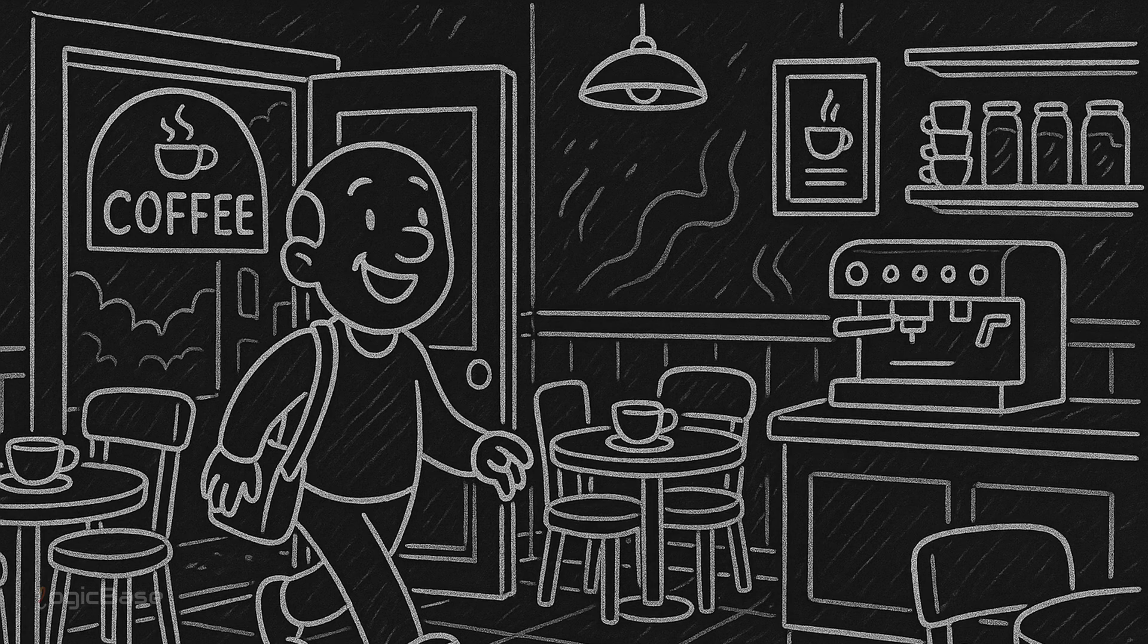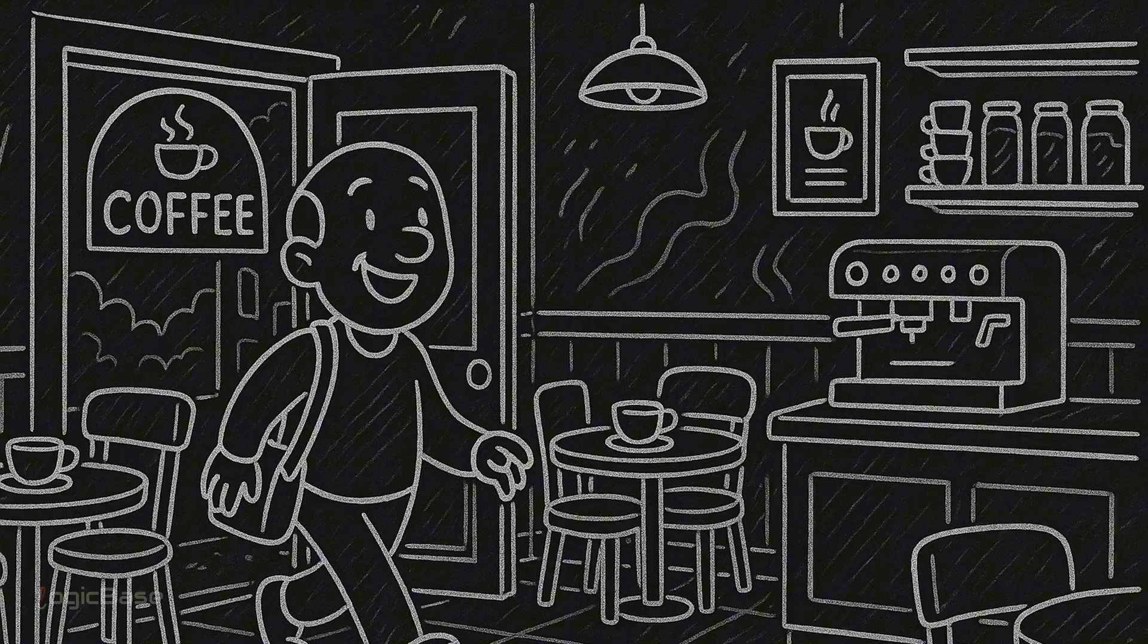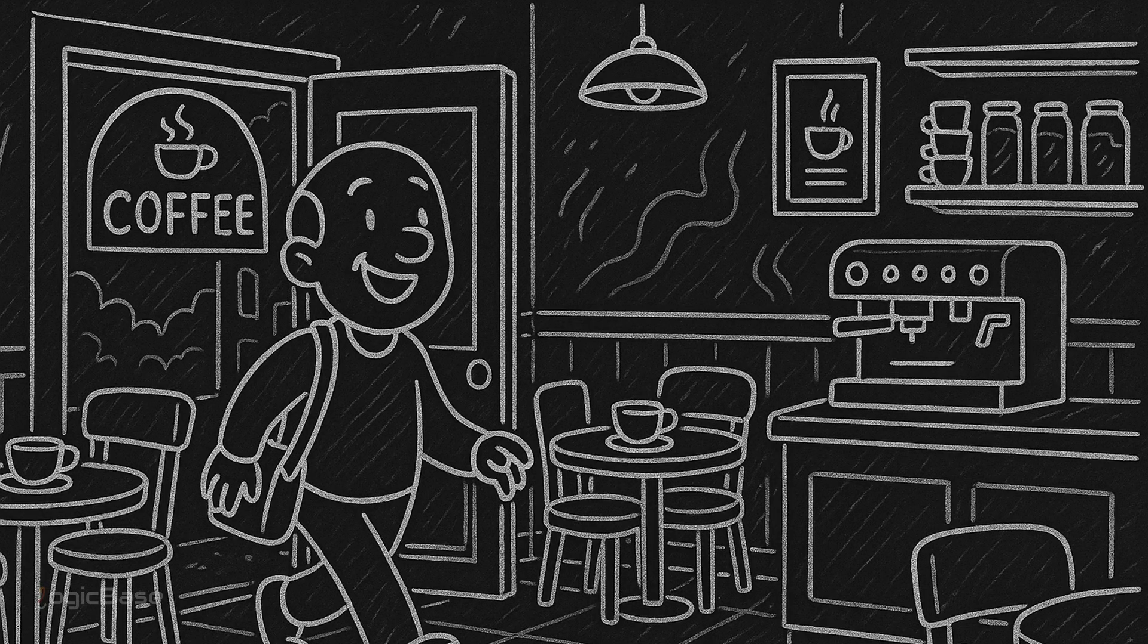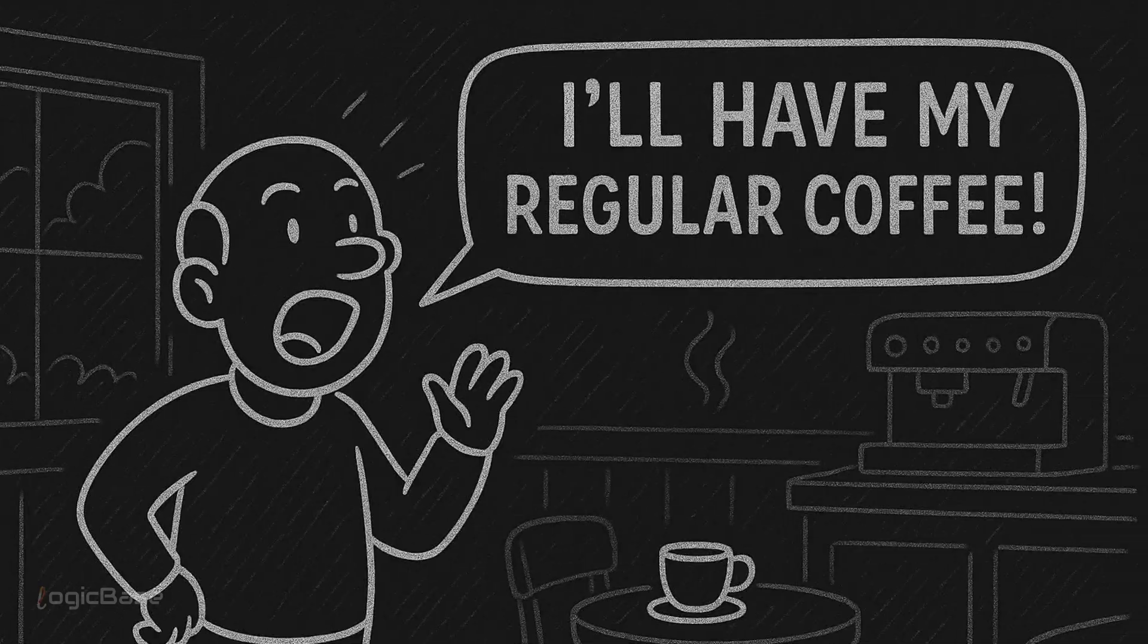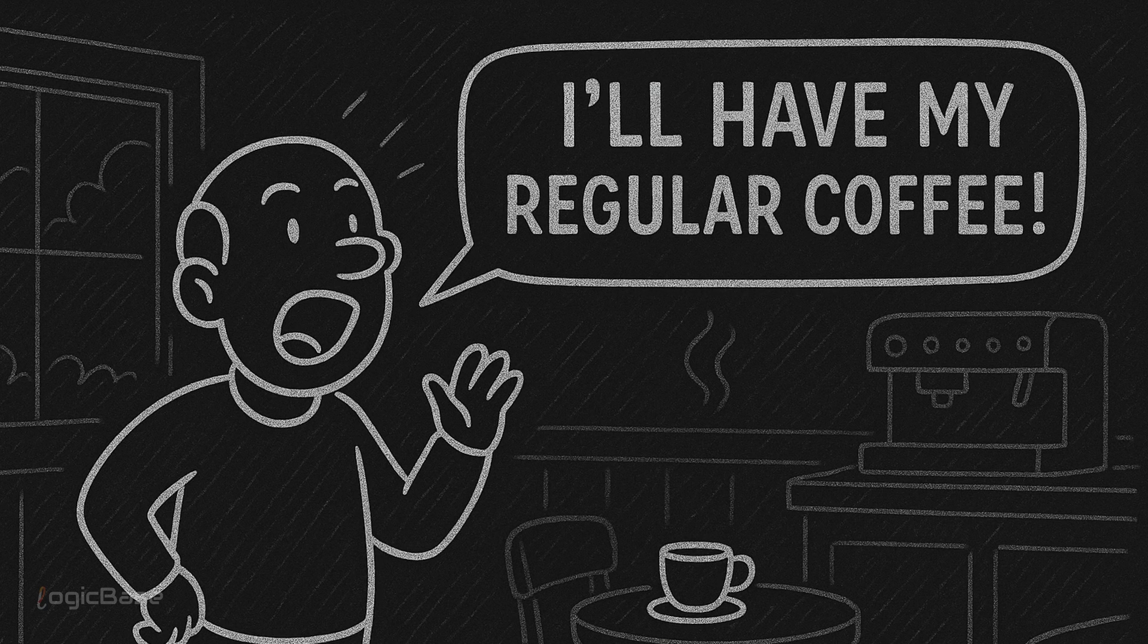Meet Sam. Every morning Sam goes to a coffee shop. One day before the waiter even arrives, Sam shouts, I'll have my regular coffee.